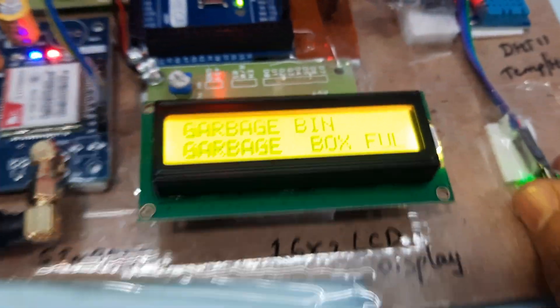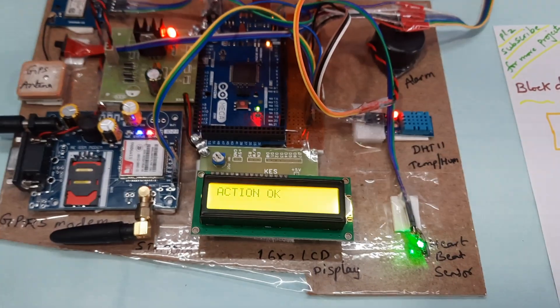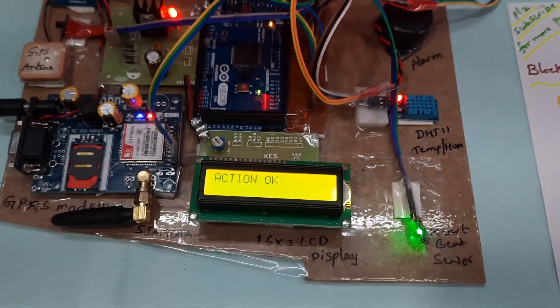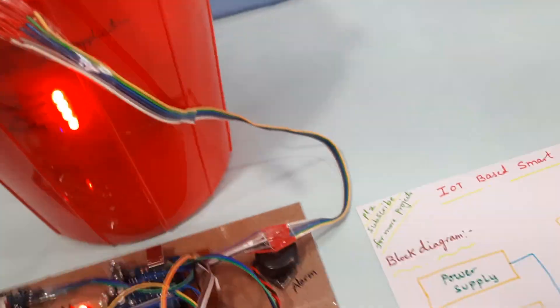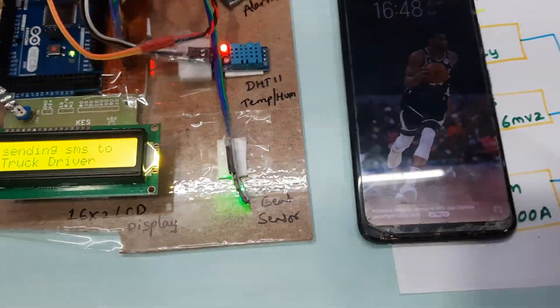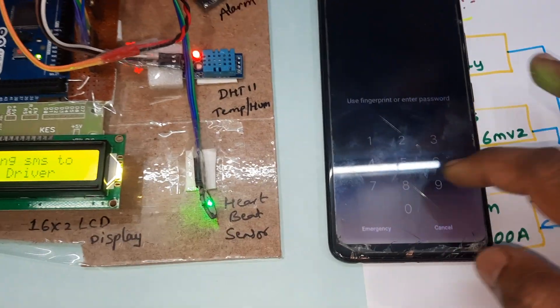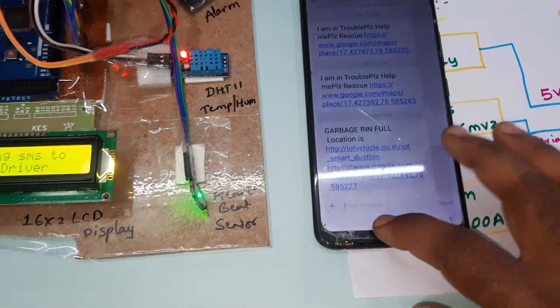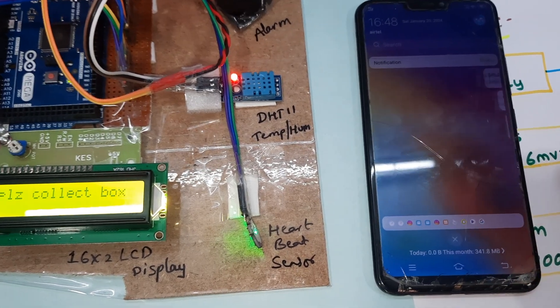Now filling the garbage bin completely — garbage bin full. The LCD shows T for temperature. Once the bin is full, an SMS alert is triggered and we will receive one SMS alert saying 'Please collect the box.'